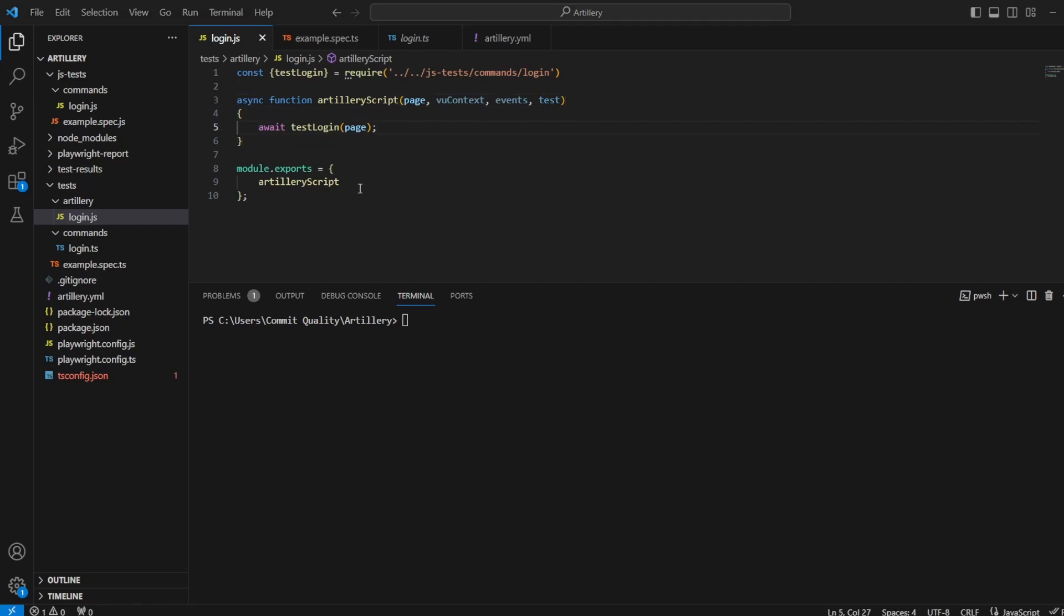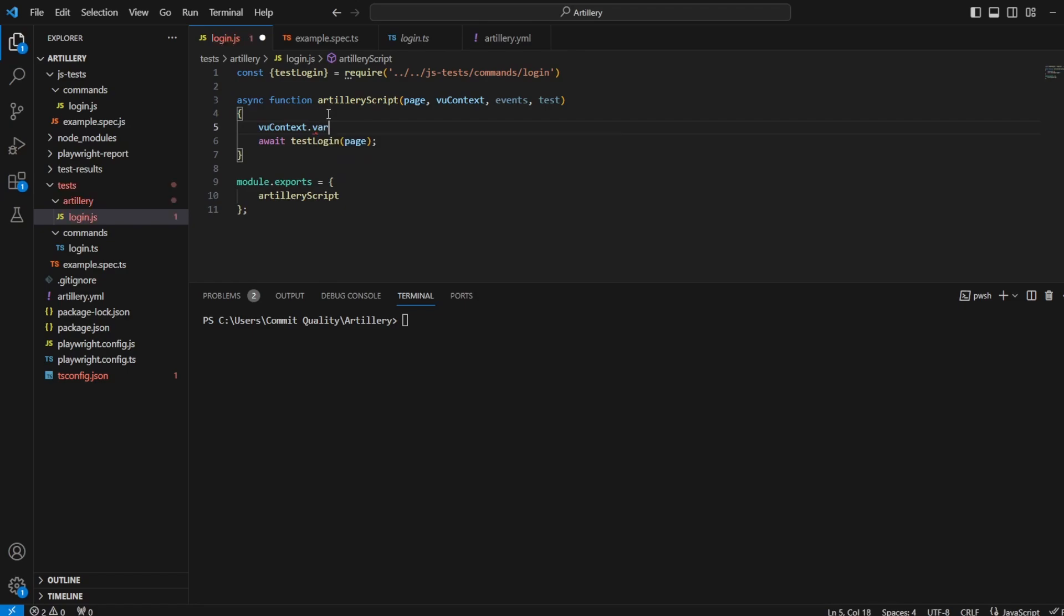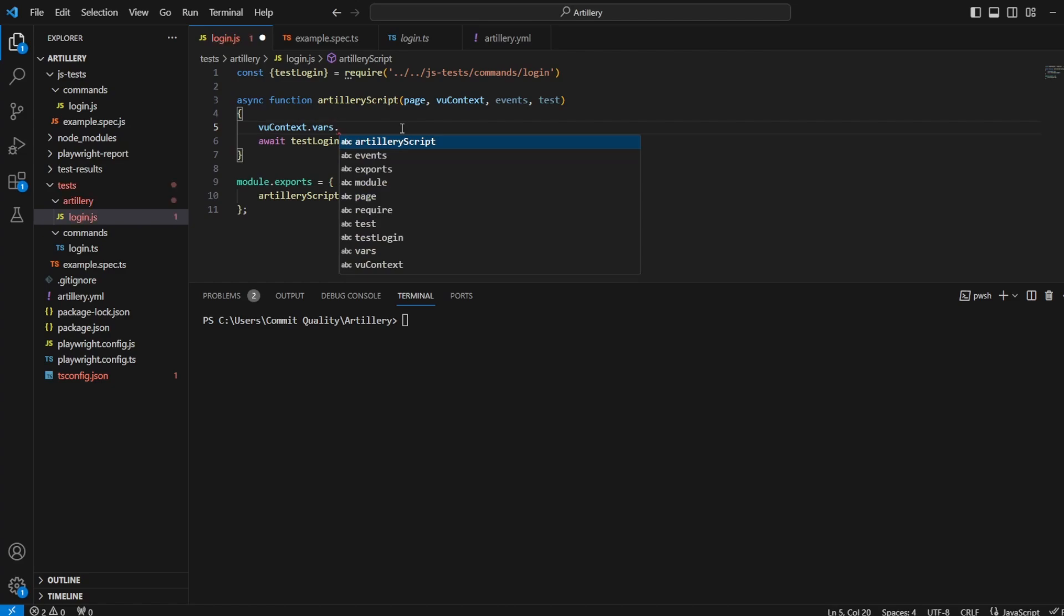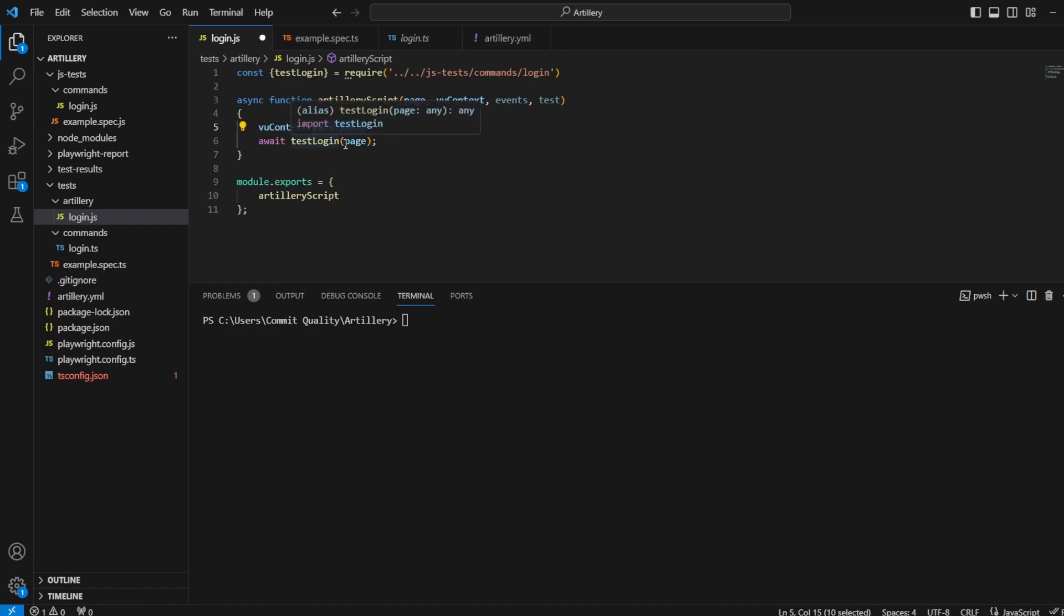The virtual user context and event arguments can be used for several different purposes. The VU context allows you to access scenarios and environment variables for different virtual users by passing through VU context dot VARS. This allows you to access specific environment and scenario variables. You can get the current virtual user ID by doing VU context VARS dot dollar VU ID. You can also get the scenario definition for the scenario currently being run by the virtual user by doing VU context dot scenario, and that's going to include the name of everything for you. We're going to walk through an example of this now.